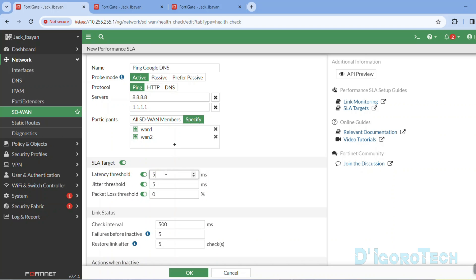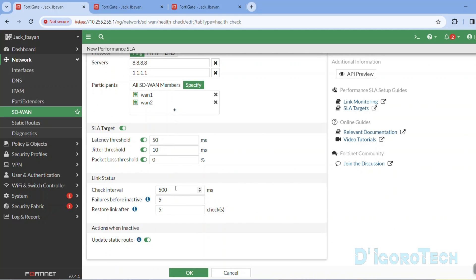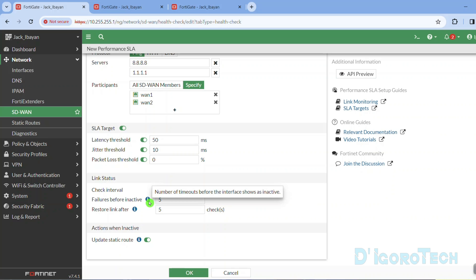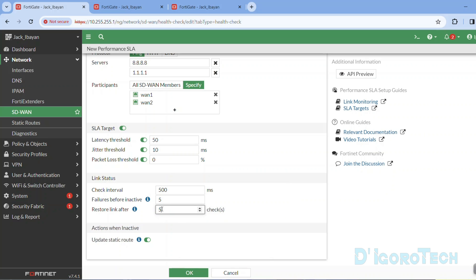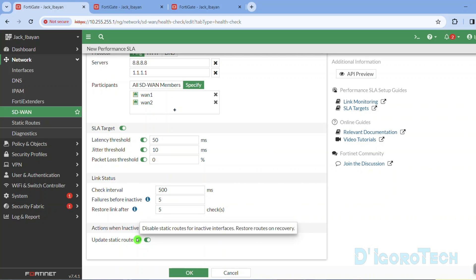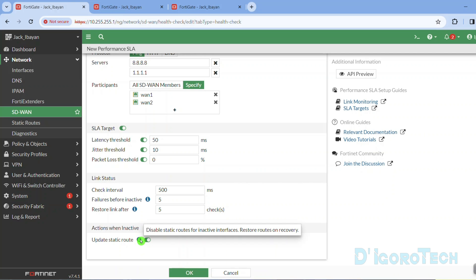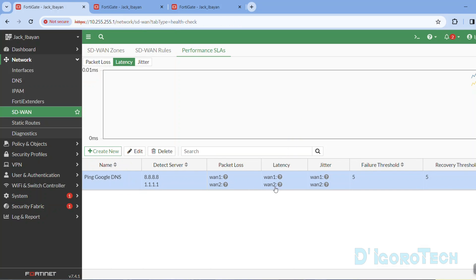For the latency threshold, we will set it to 50 milliseconds — if the link latency goes over 50ms it's considered degraded. The same goes with the jitter threshold: if it goes over 10 milliseconds it's considered degraded. And of course zero packet loss. For the link status, the check interval is 500 milliseconds, which is 2 times per second. If there are 5 consecutive probe failures in a row, it will consider that link inactive. It will bring the link back up as active after receiving 5 consecutive probe responses in a row. Also, the interface where we lose probes will remove any static routes associated with that WAN interface. Click OK to apply the changes.